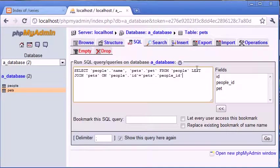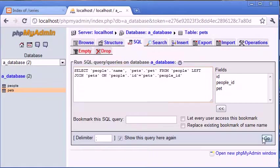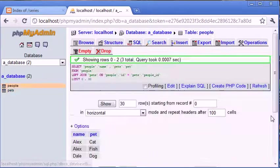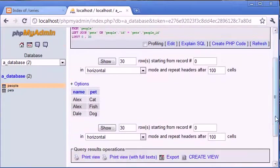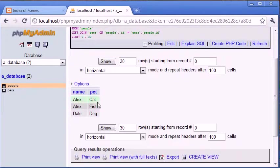We have said left join pets where people.id equals pets.peopleid. So if we click go, we're given a list of people on this hand side and the pets that relate to them on this hand side.